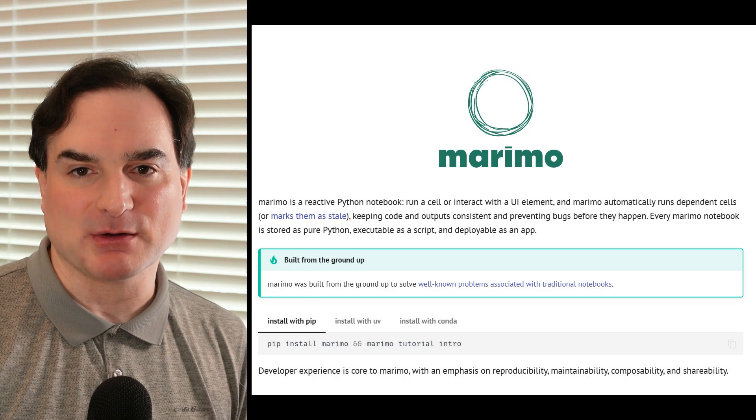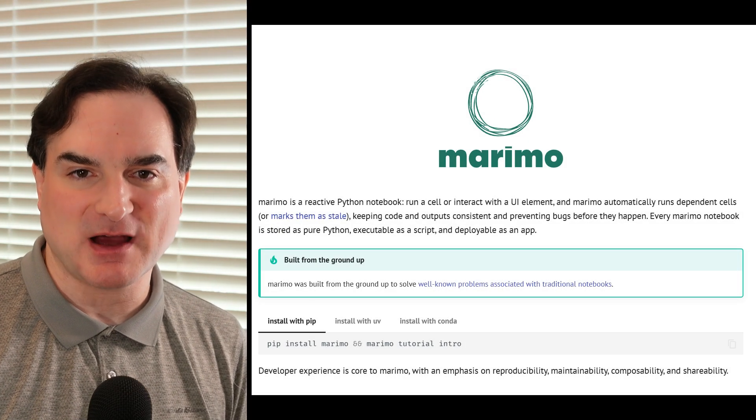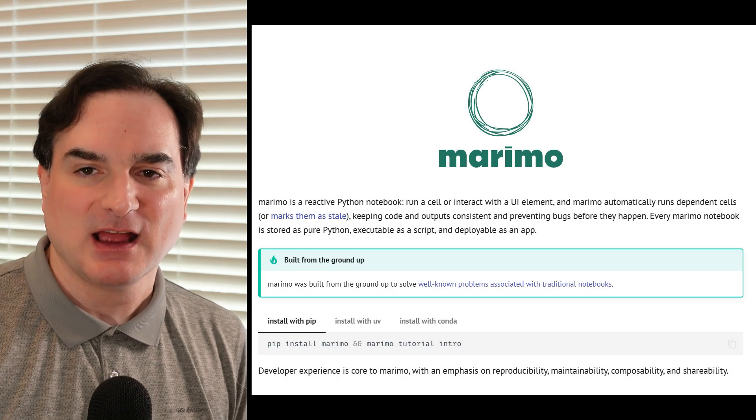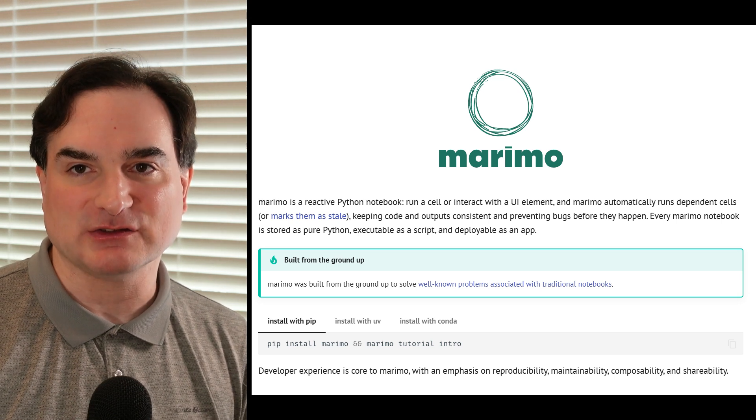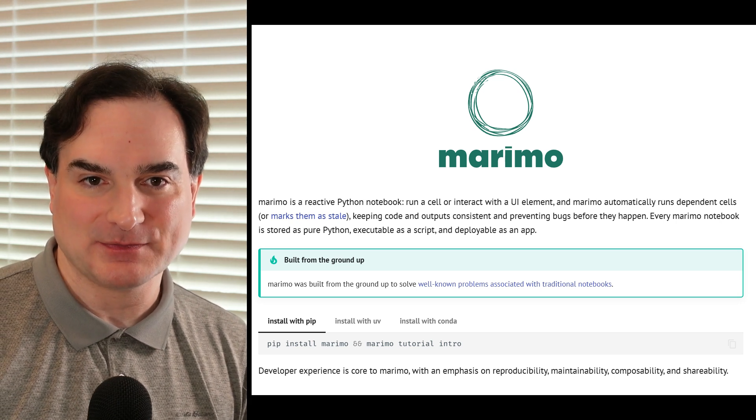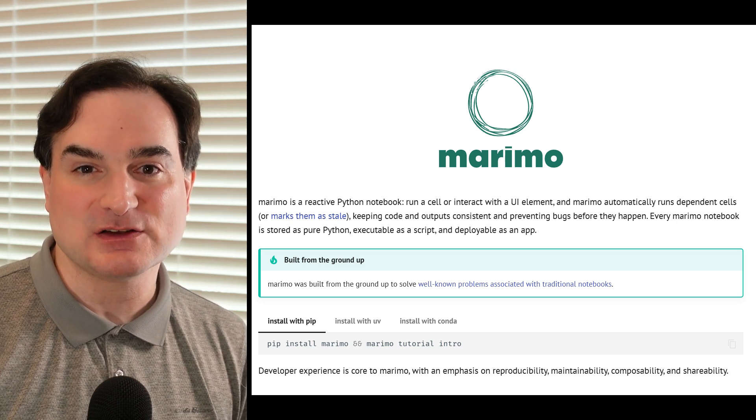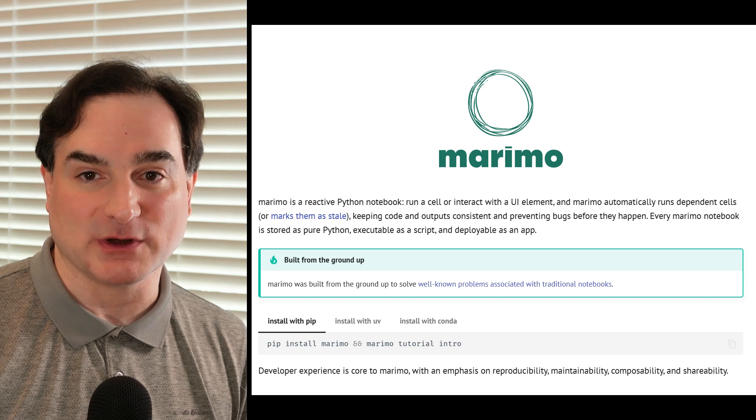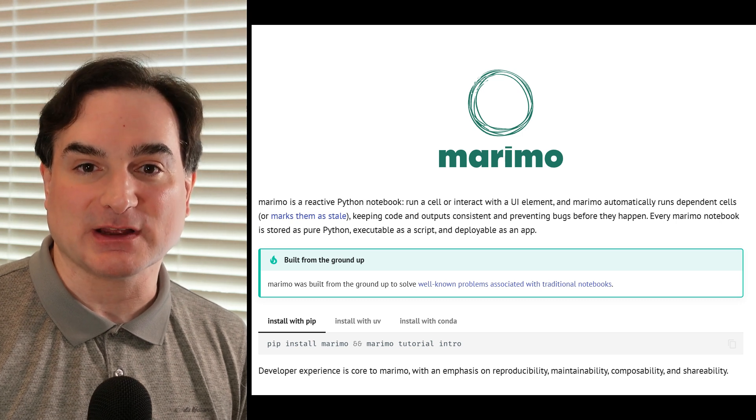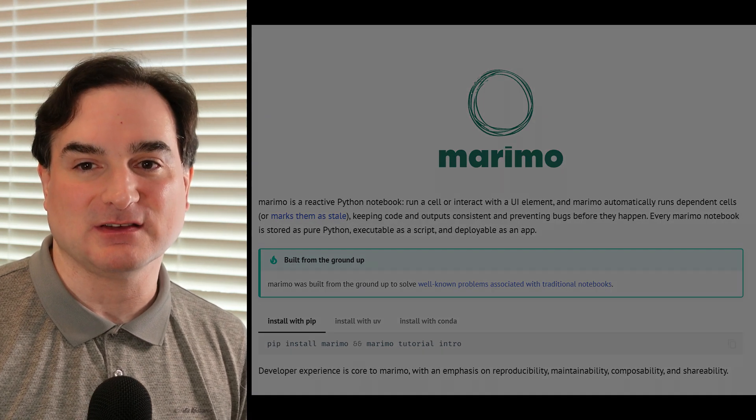What's different about Marimo is how it's designed to be more responsive than Jupyter notebooks, so it can automatically react to changes in code and to interactions. There's little to no hidden state in a Marimo notebook. Any time you edit code or interact with the UI, everything updates as needed.